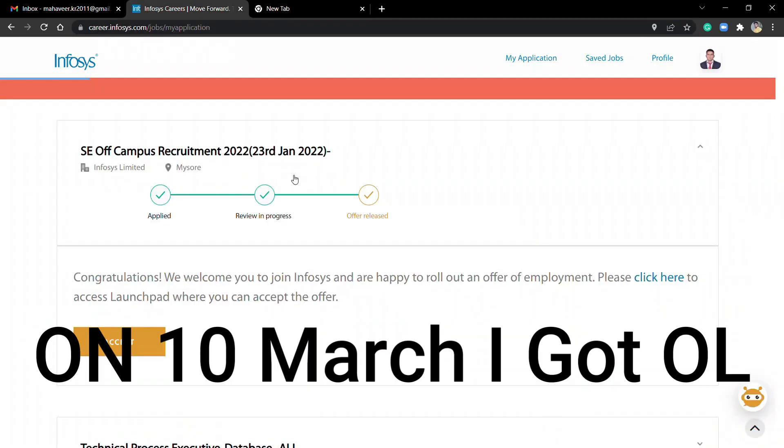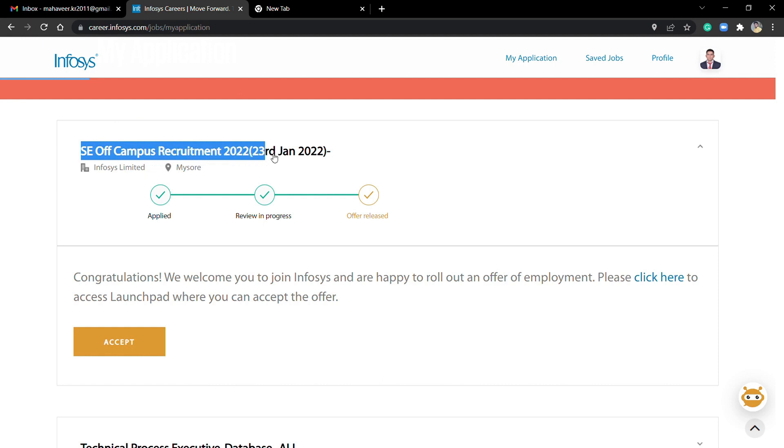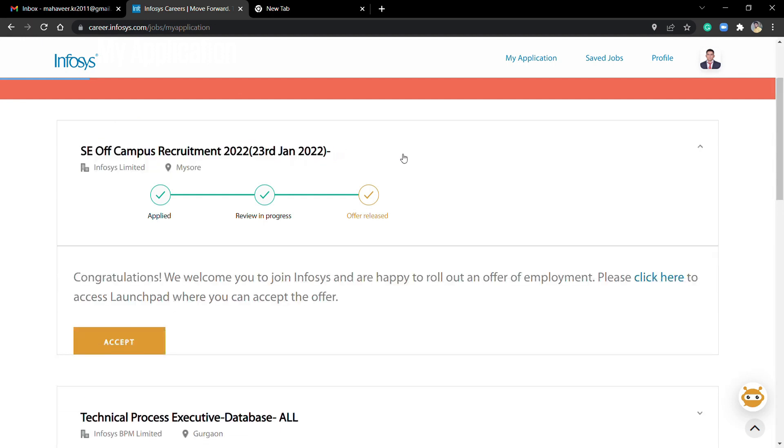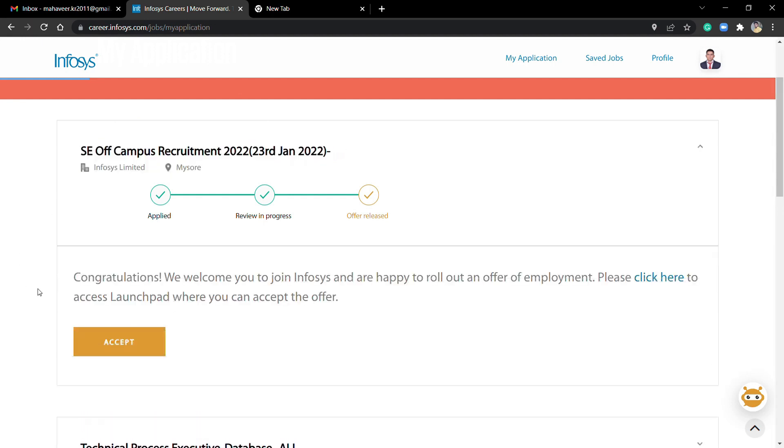On the 10th of March, I got an email from Infosys regarding my offer letter. I got the offer letter and my joining is 21st of March. So I'm going to show you how you can accept the offer letter.